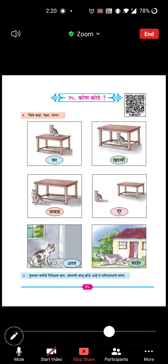Welcome to the online lecture of Sharadvi Mora English High School. Today I am going to teach you Marathi lesson number 25 - Kone Kote. What is meant by Kone Kote? It means 'Kone Kahan Hai' - where is it?